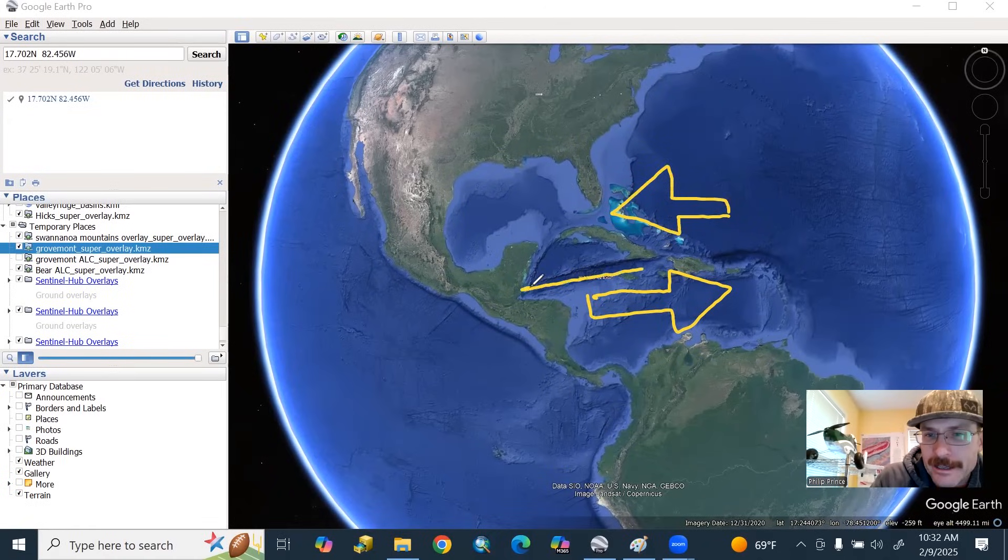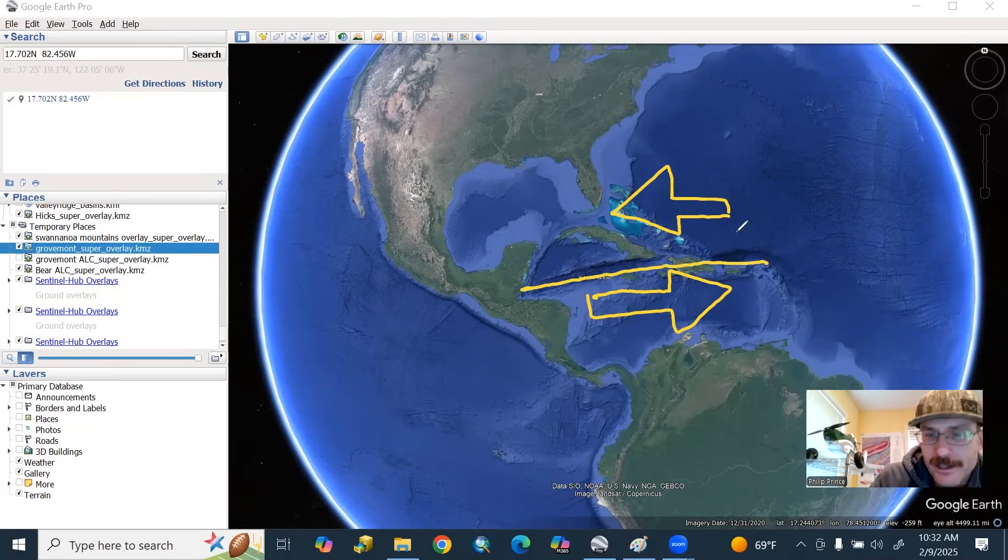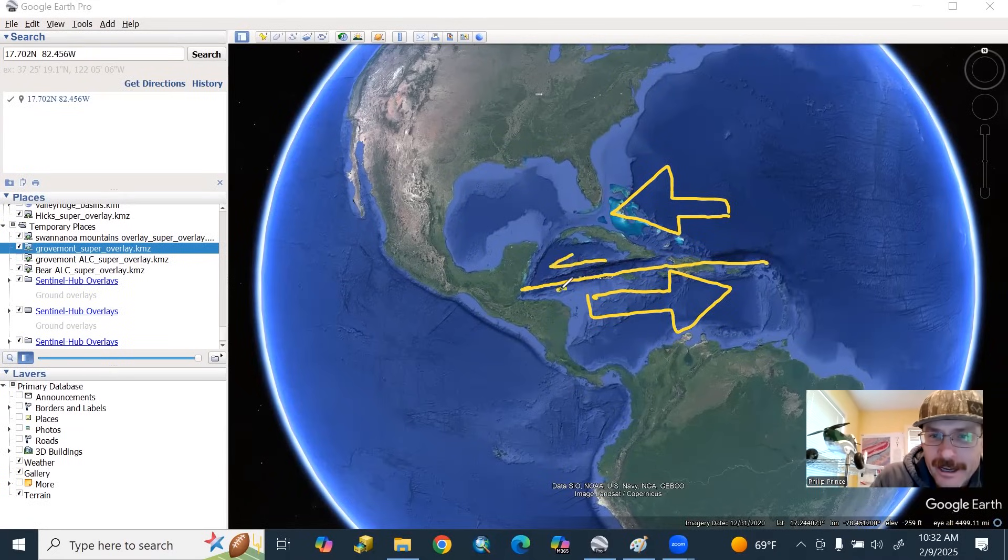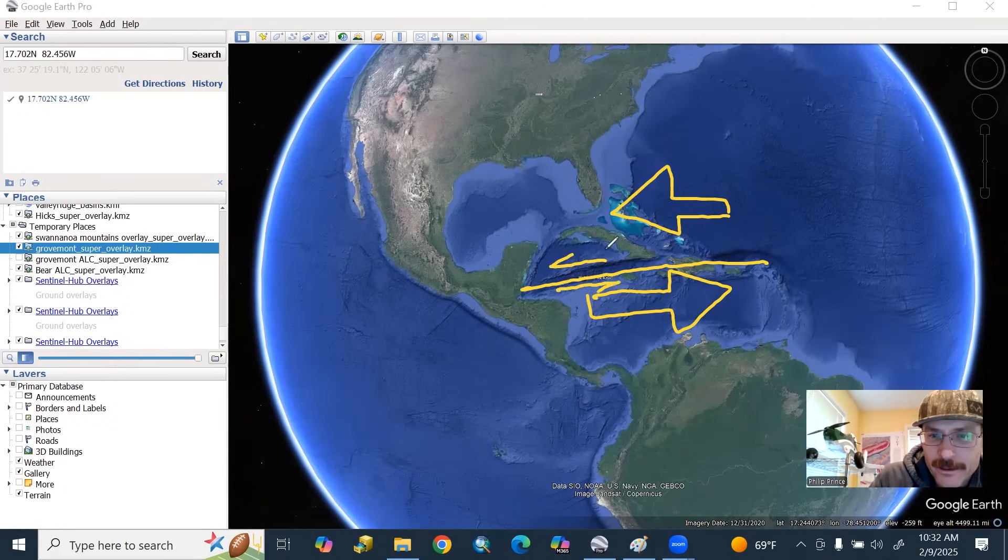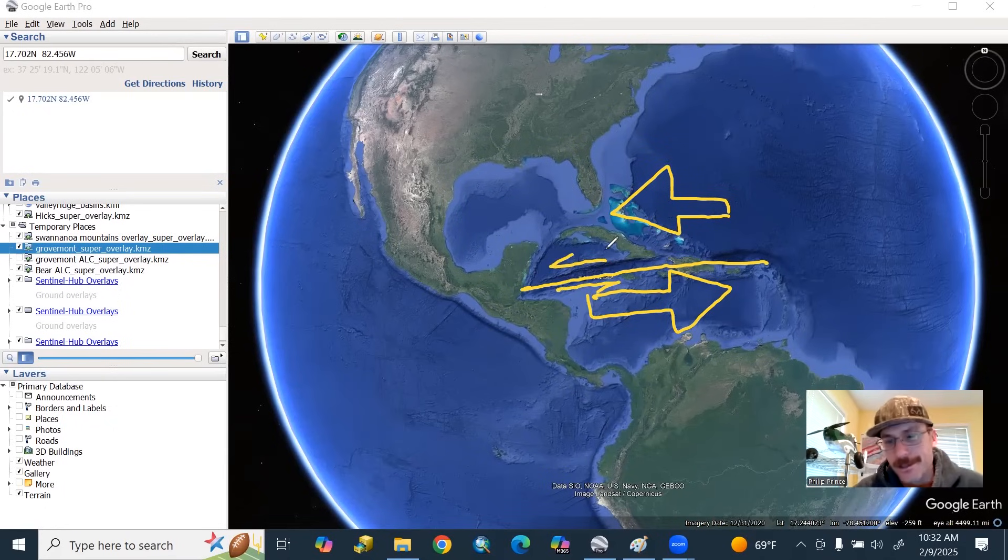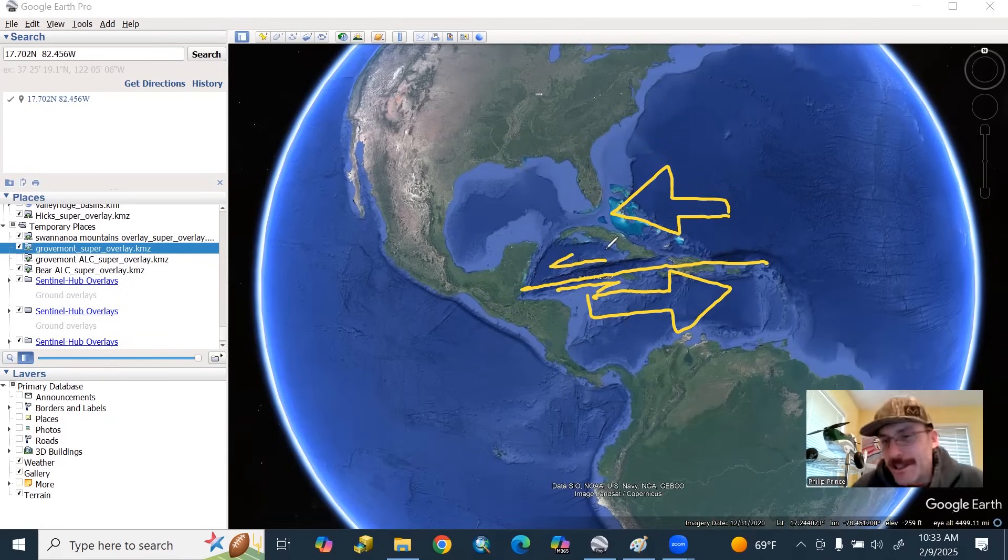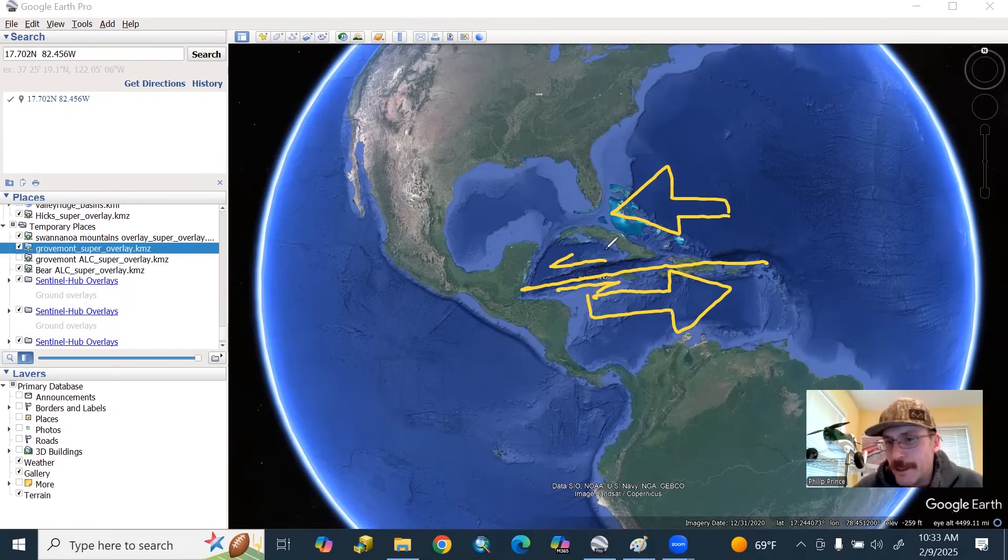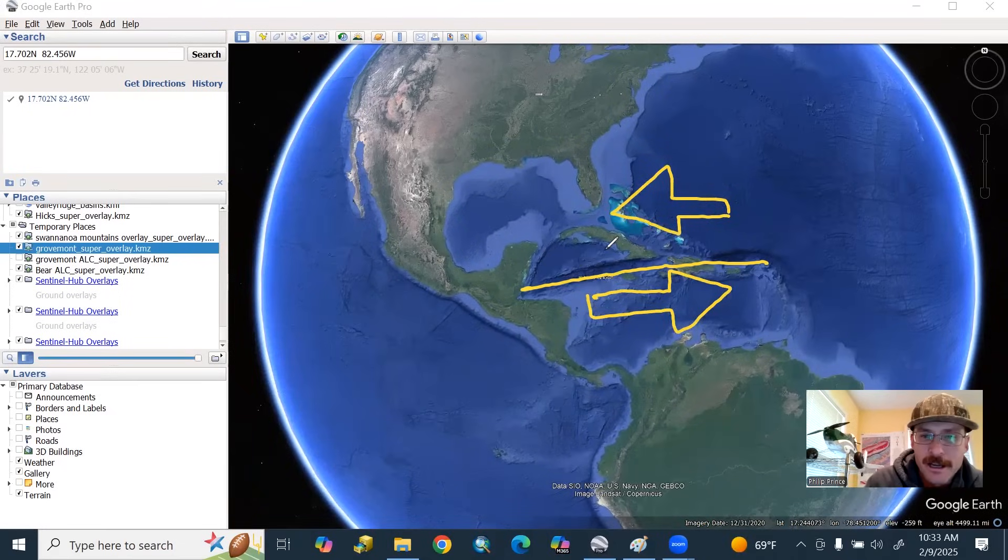And this is actually a plate boundary here that has what we call this transform or strike-slip movement along it. So it's mostly this side-to-side movement, with the occasional exception.